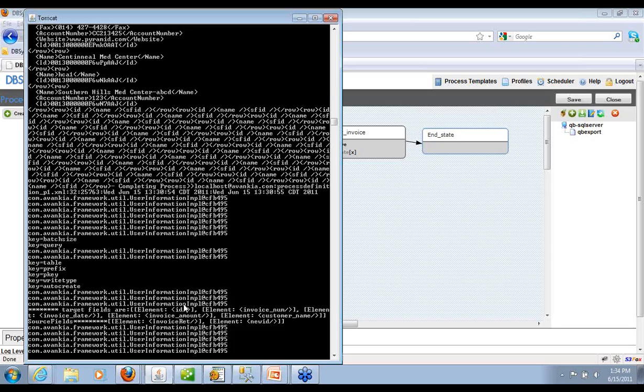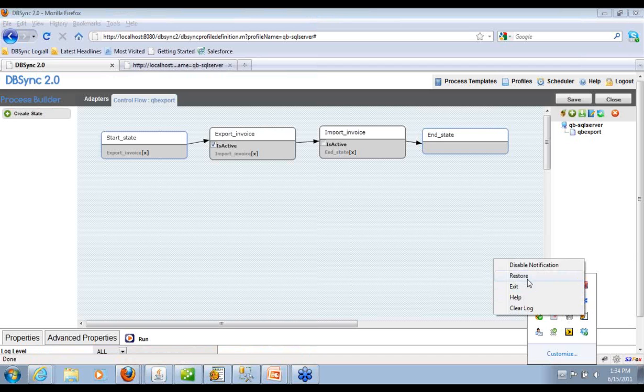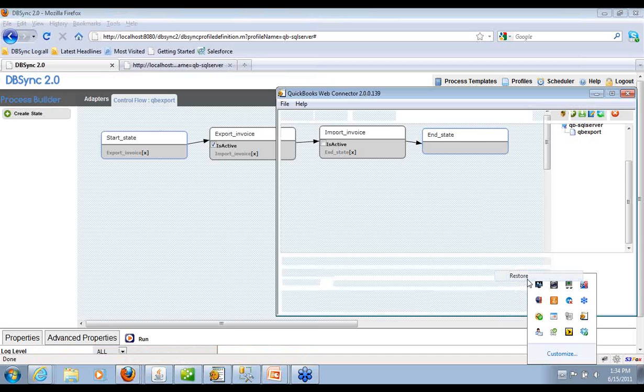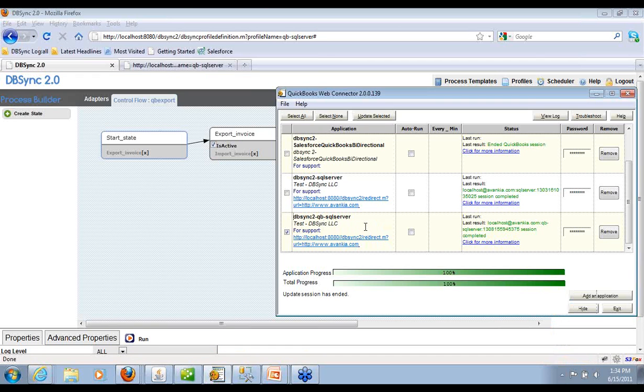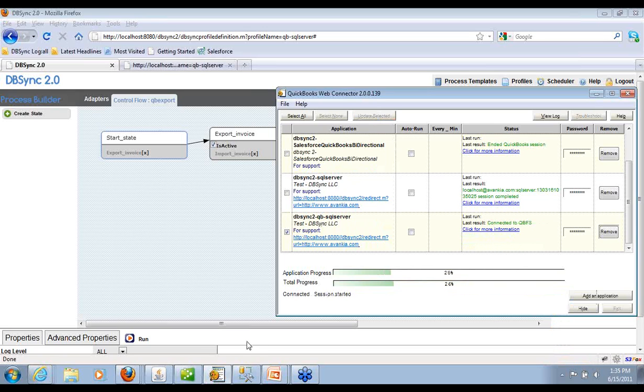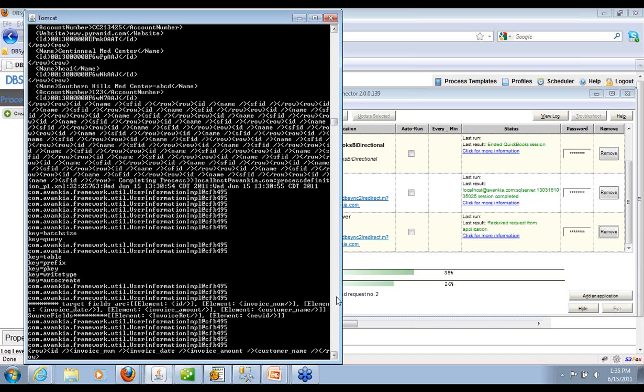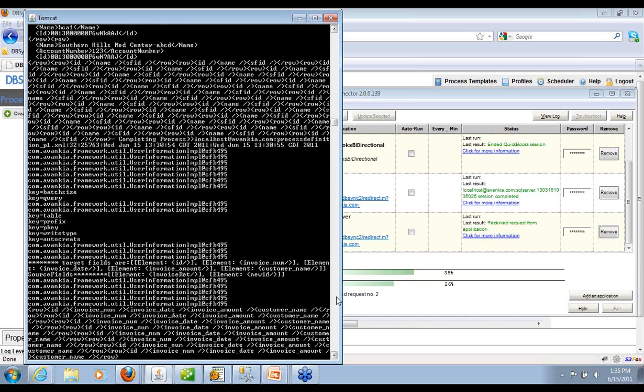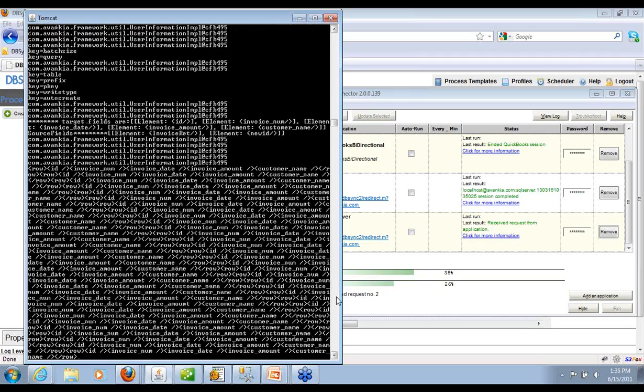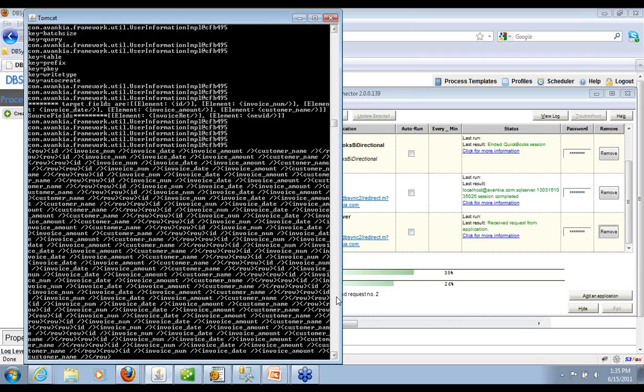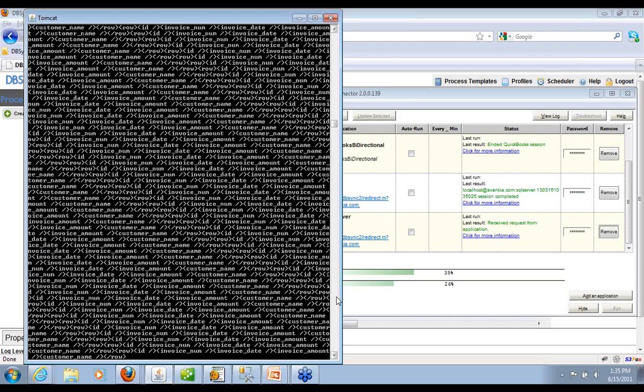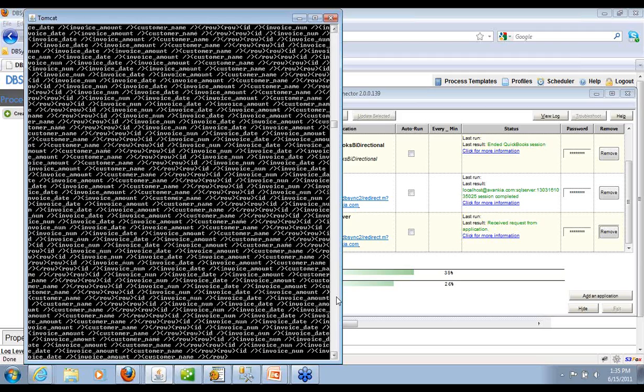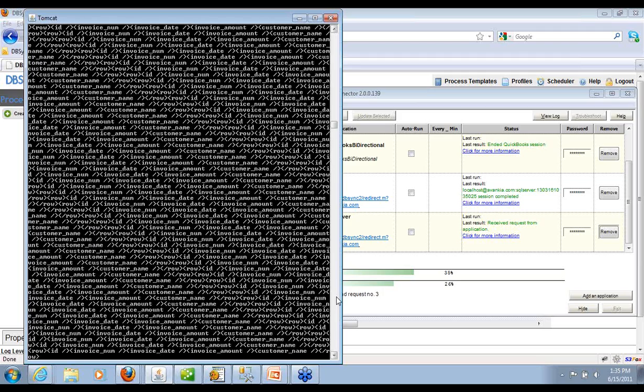And then it will get started. Oops, sorry. Not this way. It has to be run from the web connector. So in this case, QB2 SQL Server is my web connector and we will run this. There you go. So at this point, it's reading QuickBooks, extracting all the data from QuickBooks and it's going to push it into the database. It will take a couple of minutes.